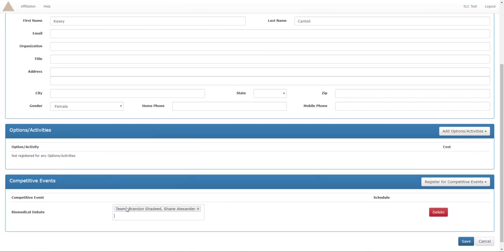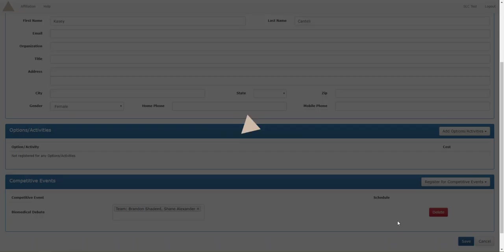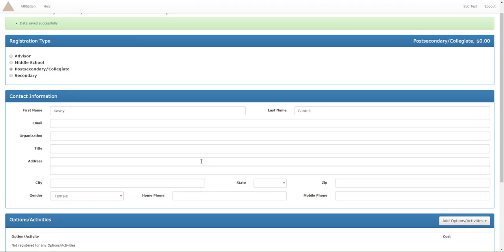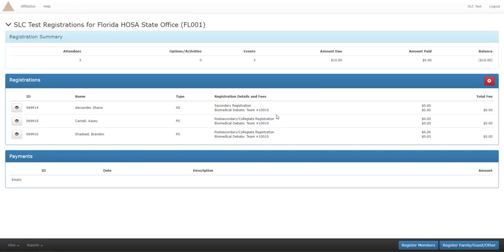Shane and Brandon. Now see how they pop up in one bubble? This shows us that they are a team, the system sees it as one unit. That's what we want, that's what's perfect. We're gonna hit save, let everything load.